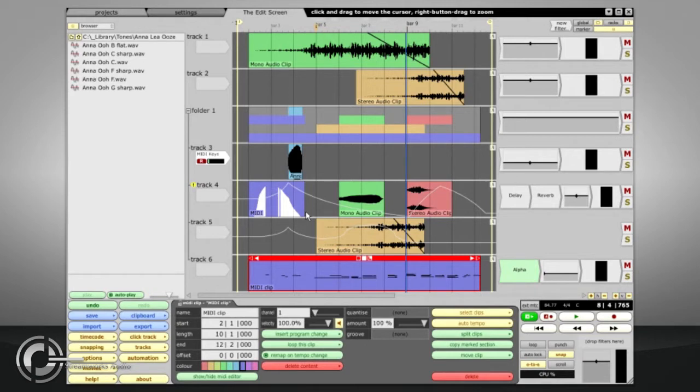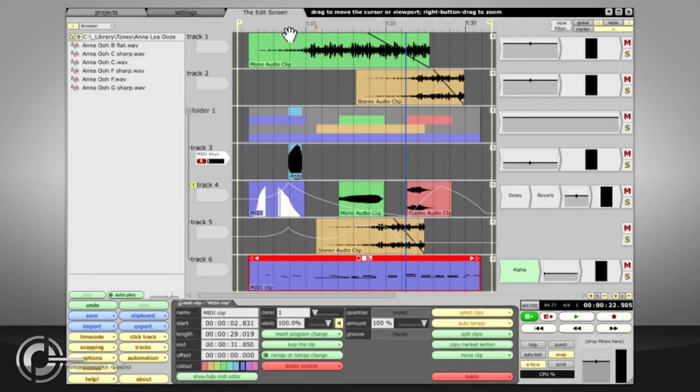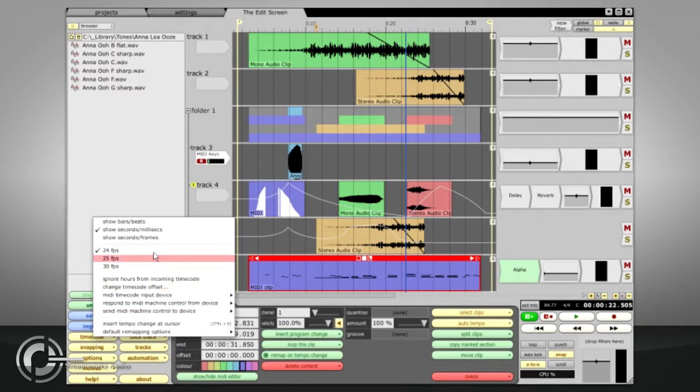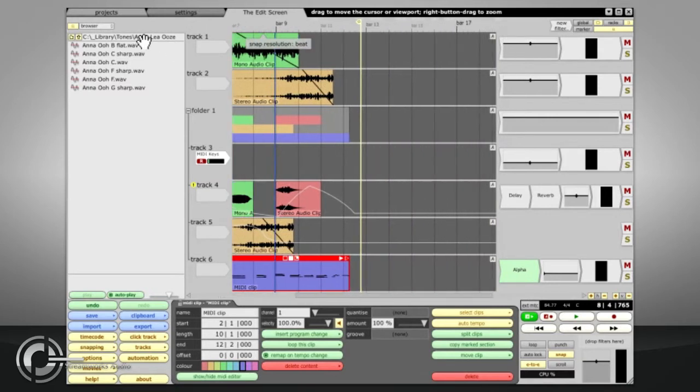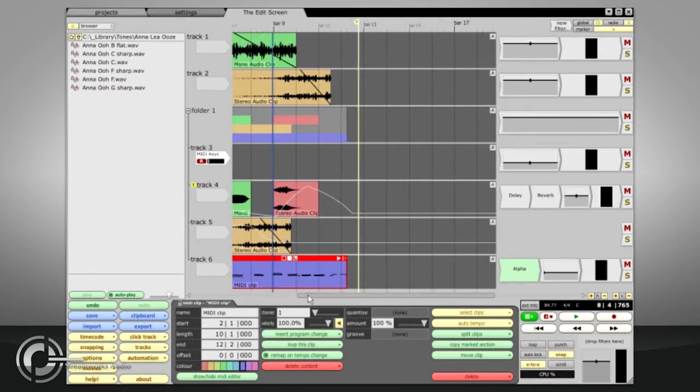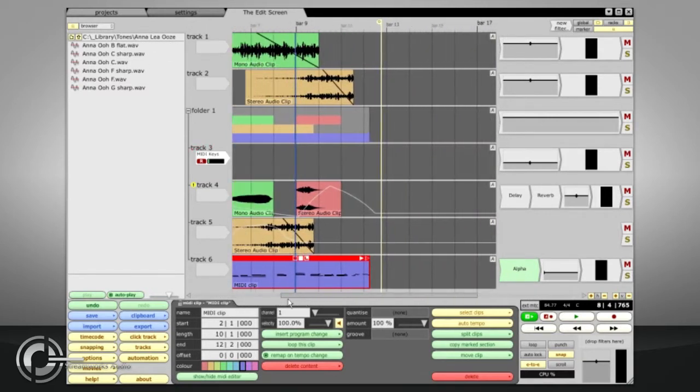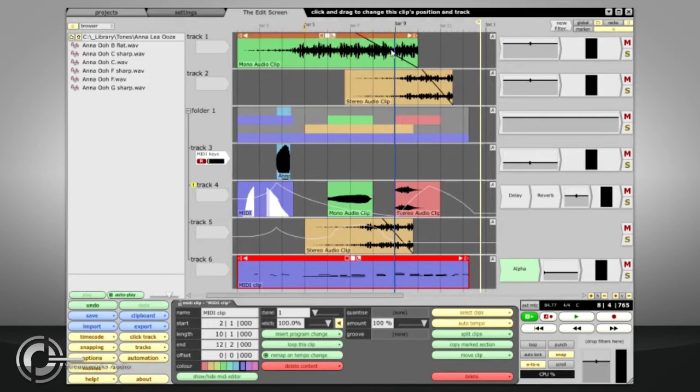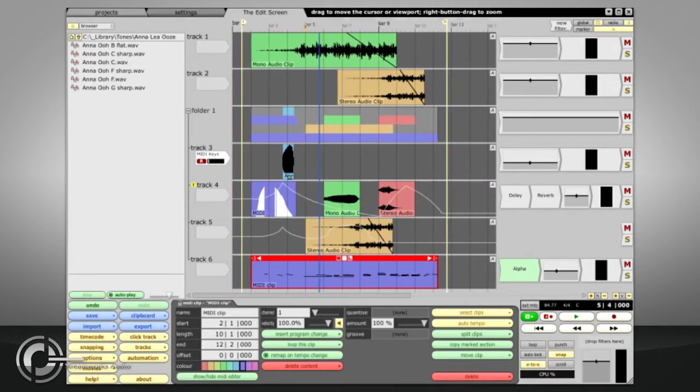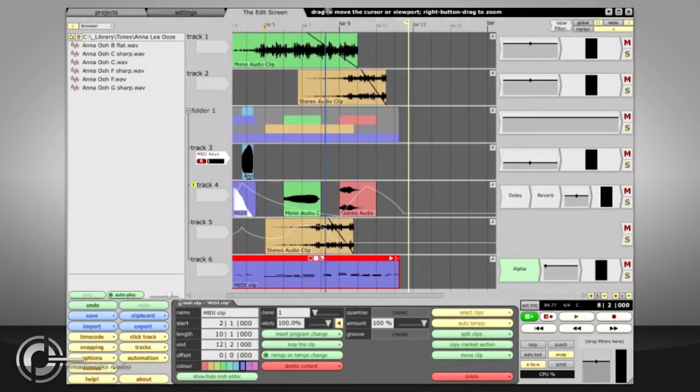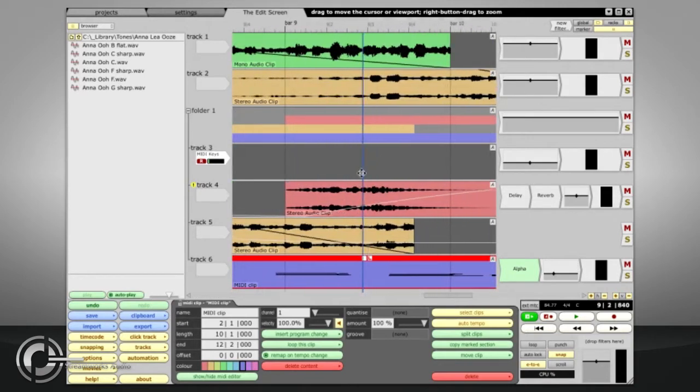Just above the tracks is the timeline. This can be toggled between bars and beats, seconds and frames, or seconds and milliseconds using the T key command, or via the Timecode menu. The timeline can be dragged to navigate through the edit, as can the scroll bar under the tracks. If you hover the mouse cursor over the timeline directly above the play cursor, it will change to a 4-way arrow symbol. Left clicking here allows you to drag the play cursor left or right, while simultaneously zooming horizontally by dragging up or down.